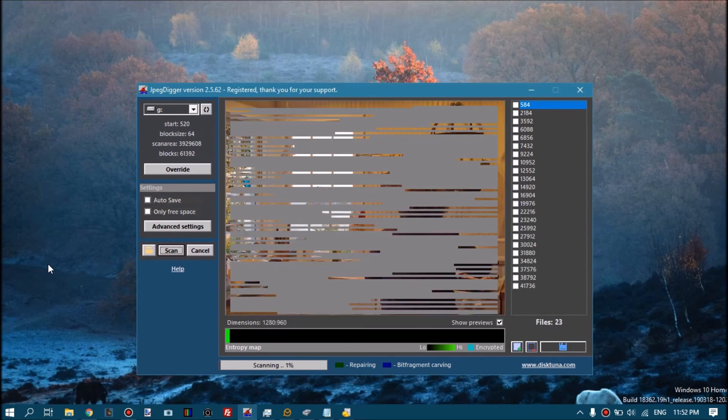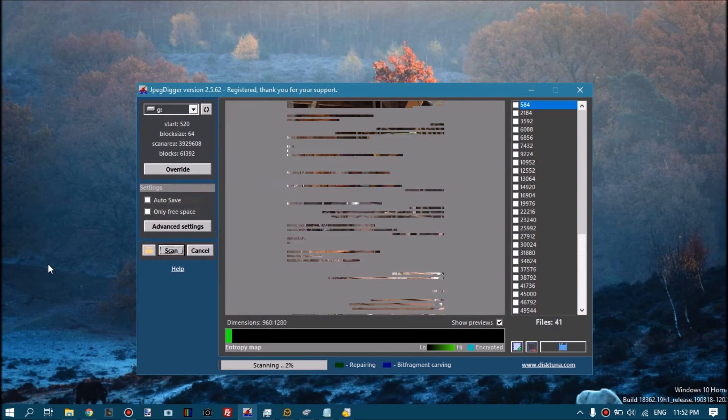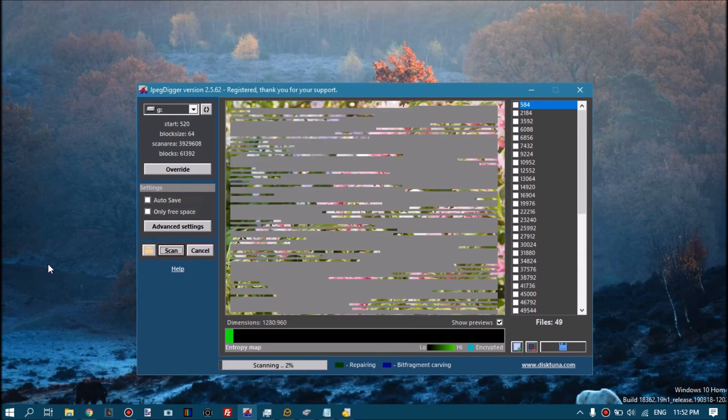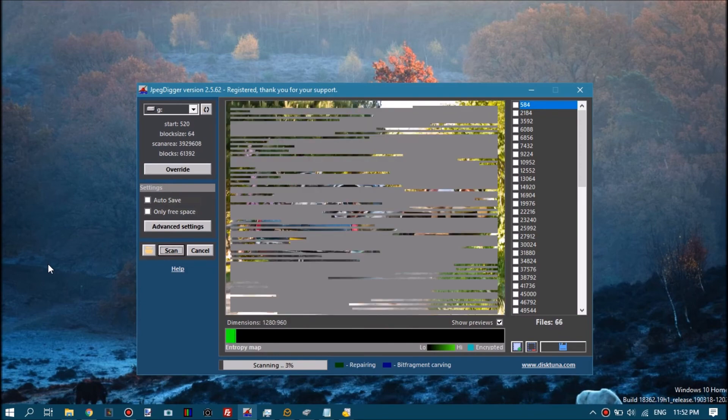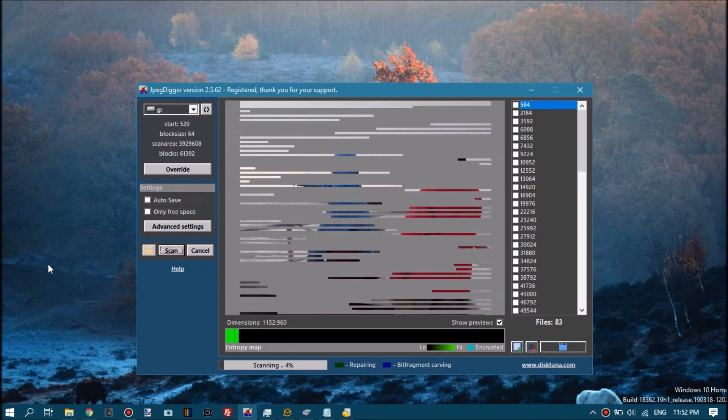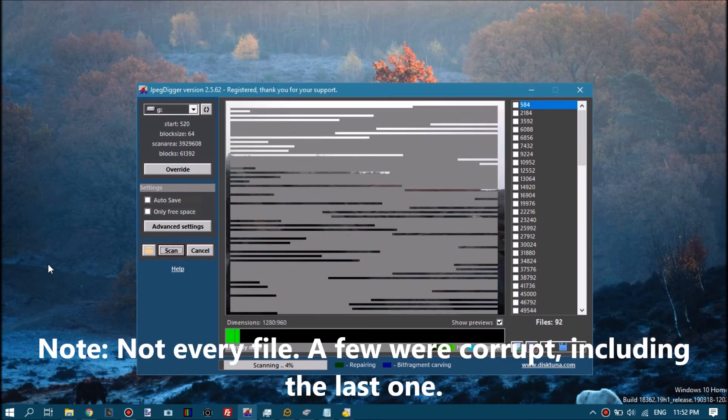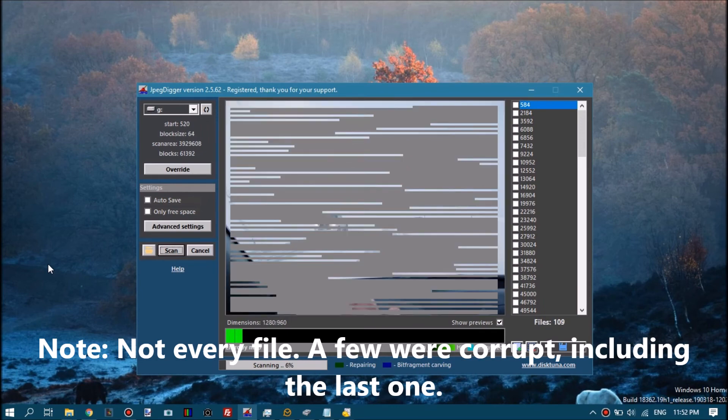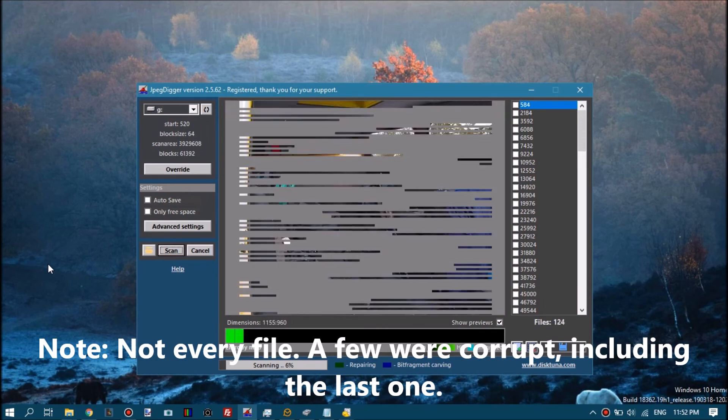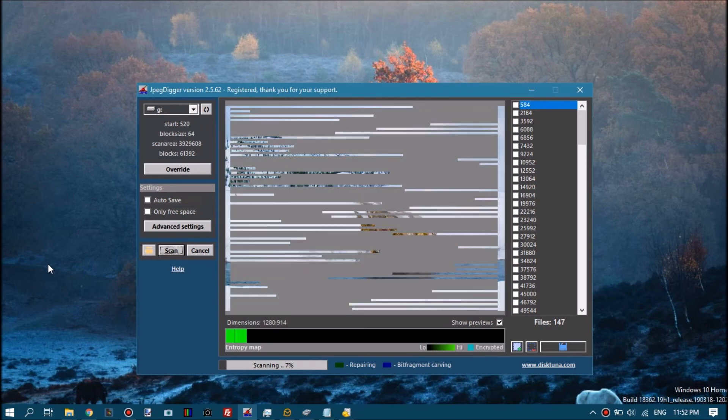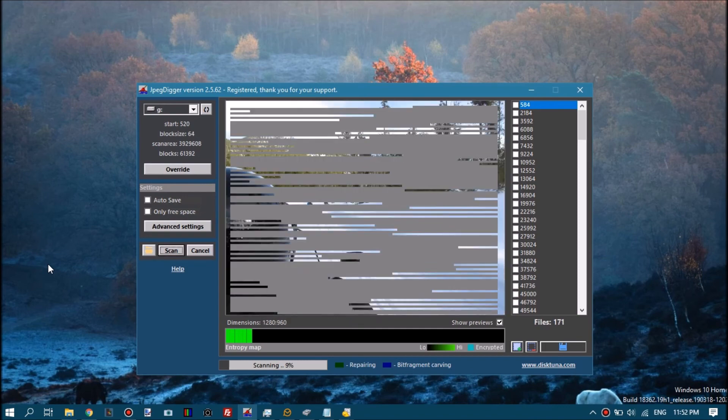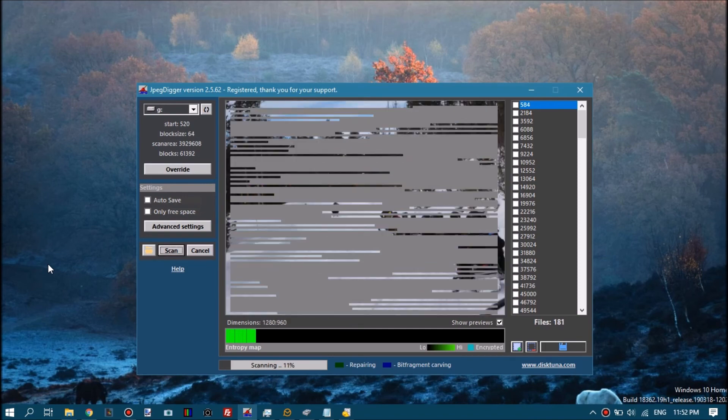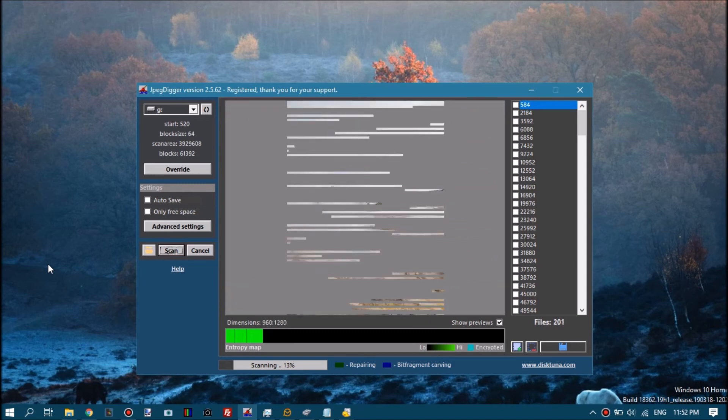Now it may be hard to see because of the overlay I put on top of it, but every file JPEG Digger pulls off the drive is completely intact. And the reason why it can do this is it ignores the file system. Instead it looks for traces of the actual file data. It has its own JPEG decoding routine so to speak, so once it's located the start of the file it can find the rest of the file as well.